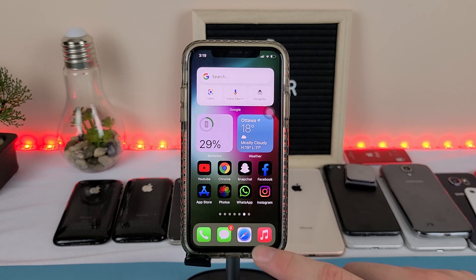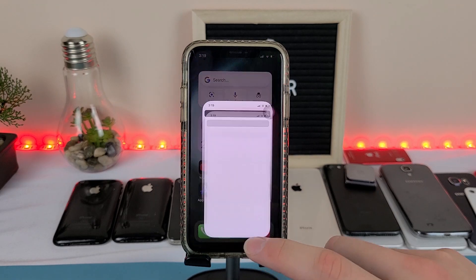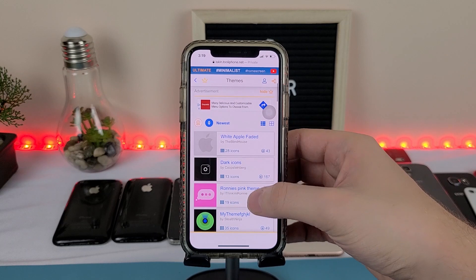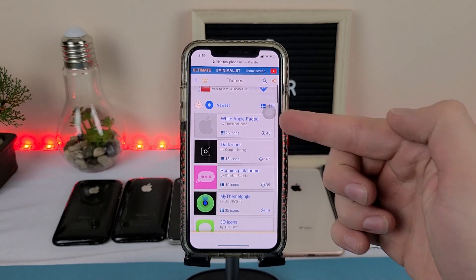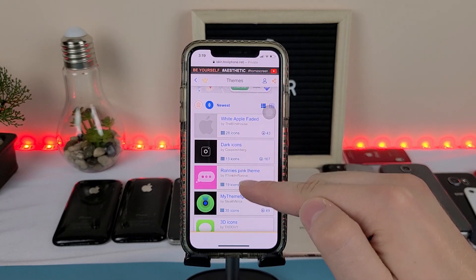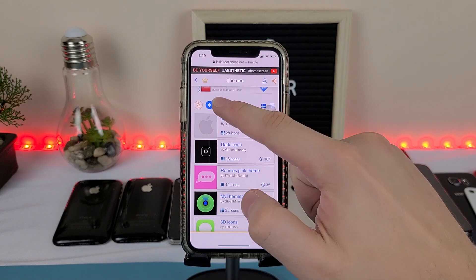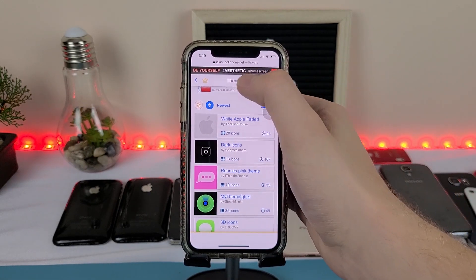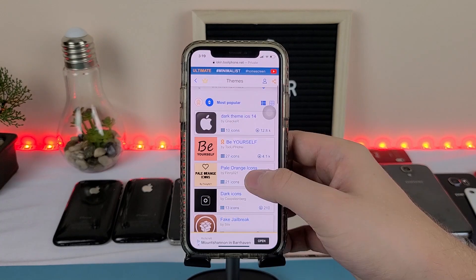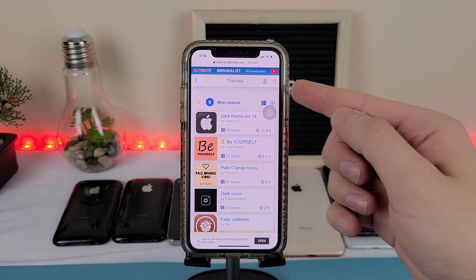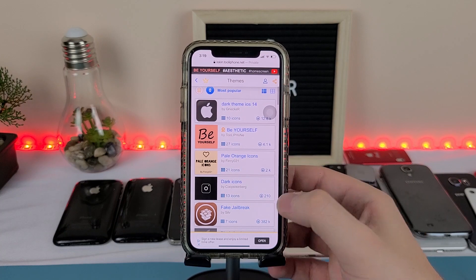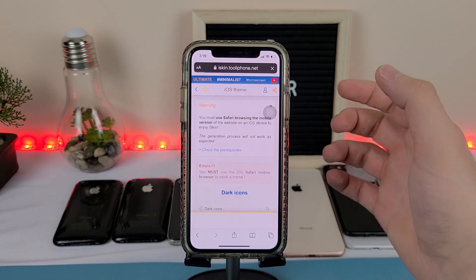The first thing you're going to want to do is head to the description of this video, click on the link and it will take you to this page. Each of these icons are theme packs, they come with different types of icons. We're going to go to the most popular section and look at some of the most popular icons. We're going to choose dark icons because honestly it looks really good.